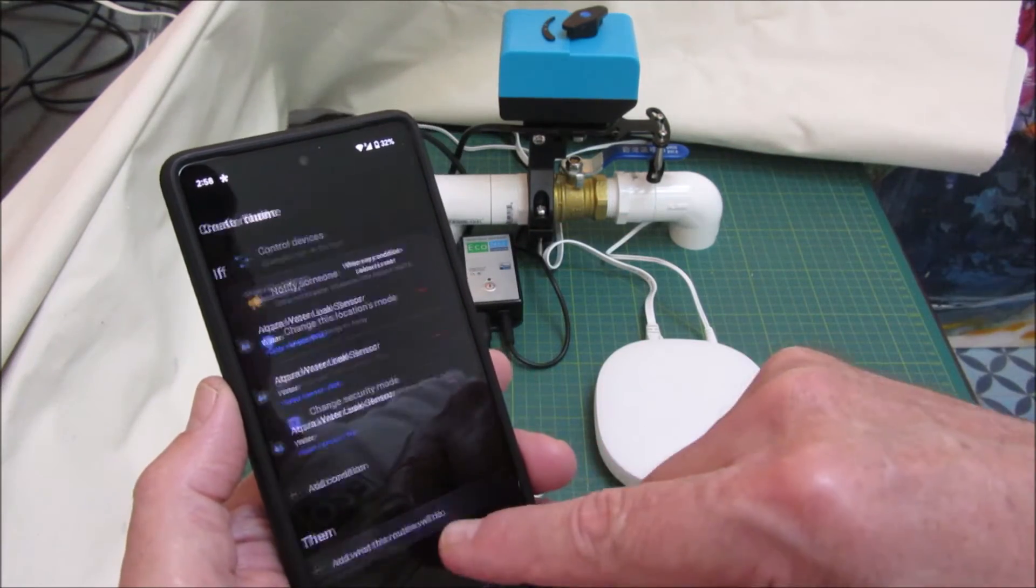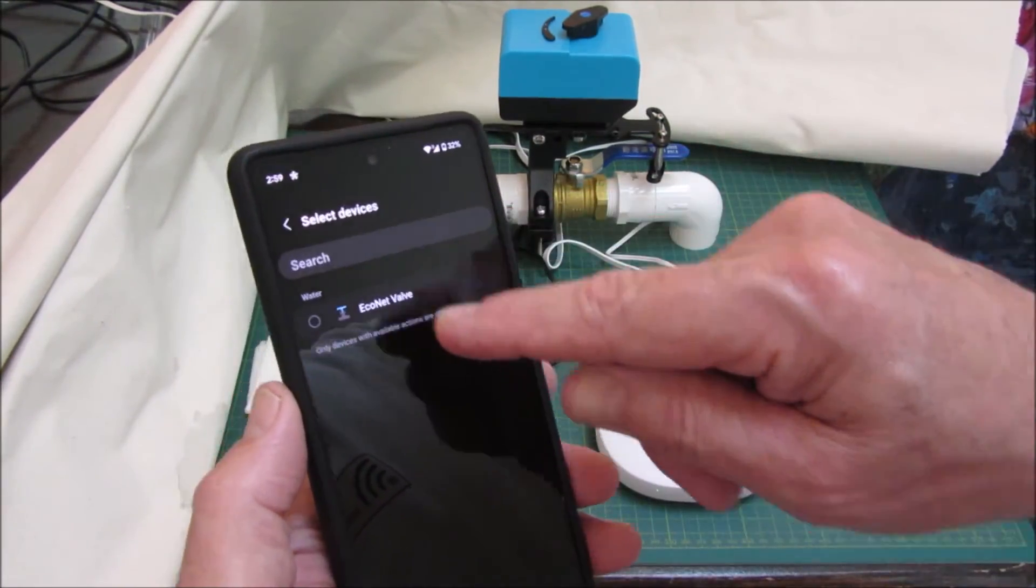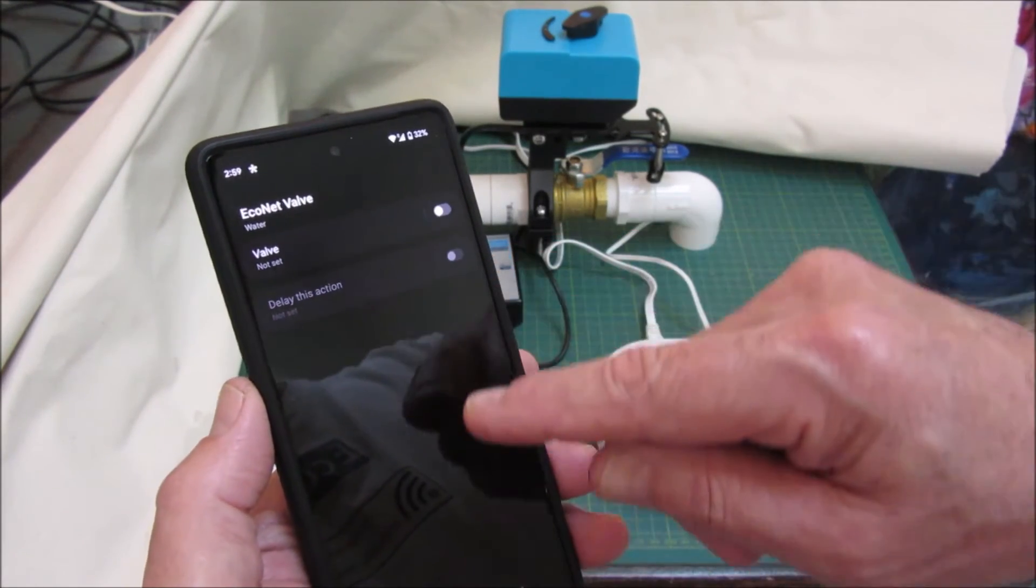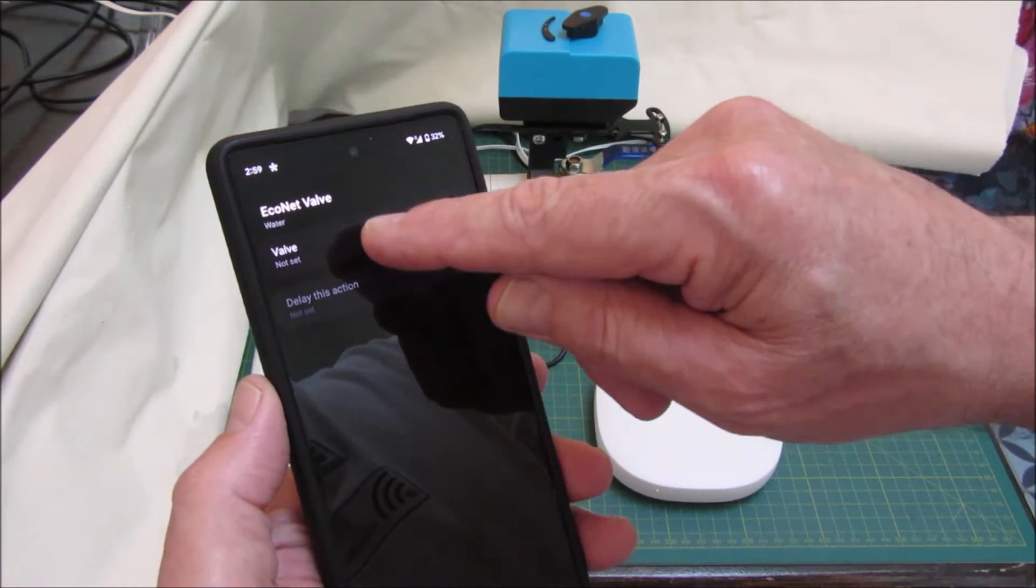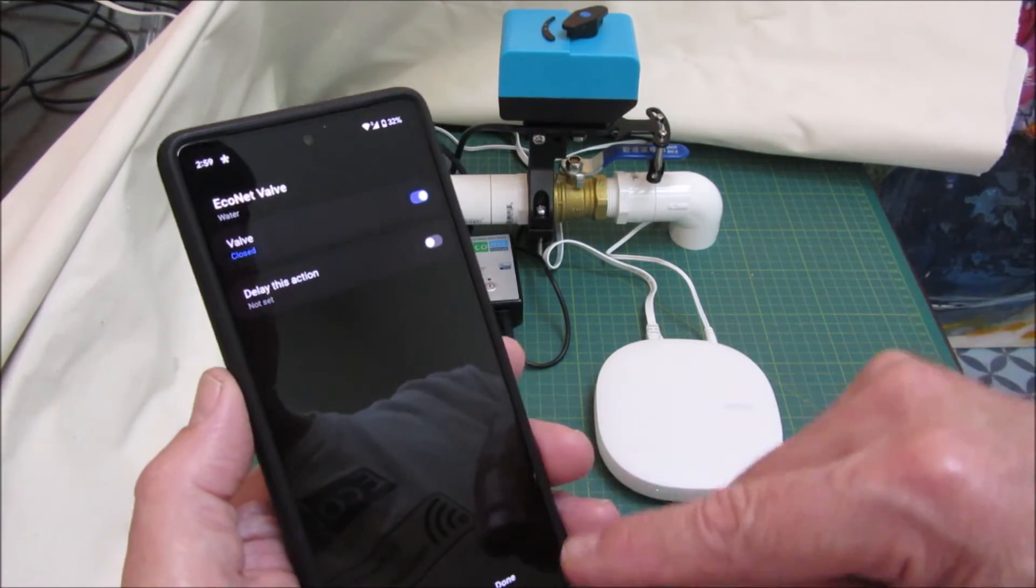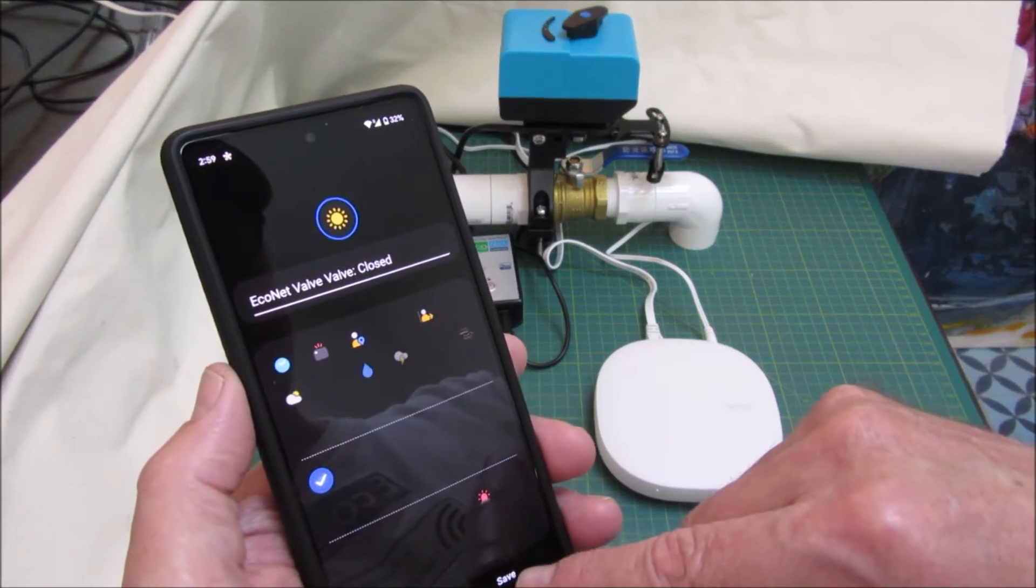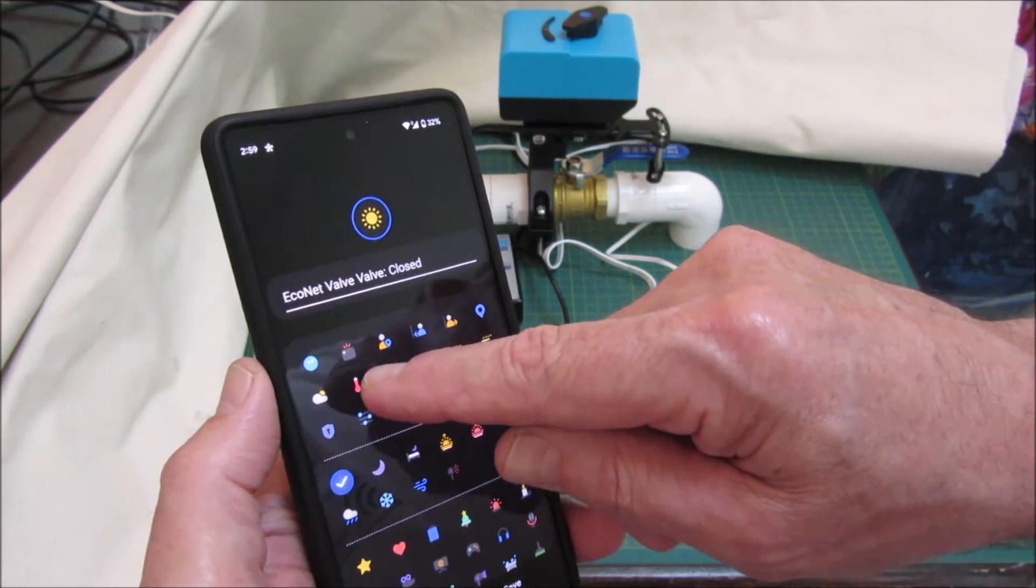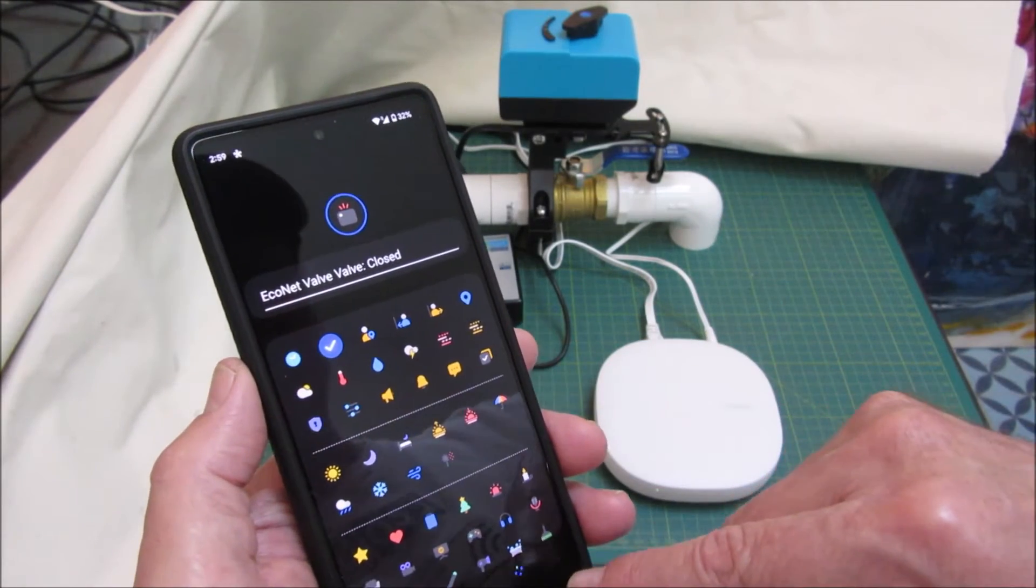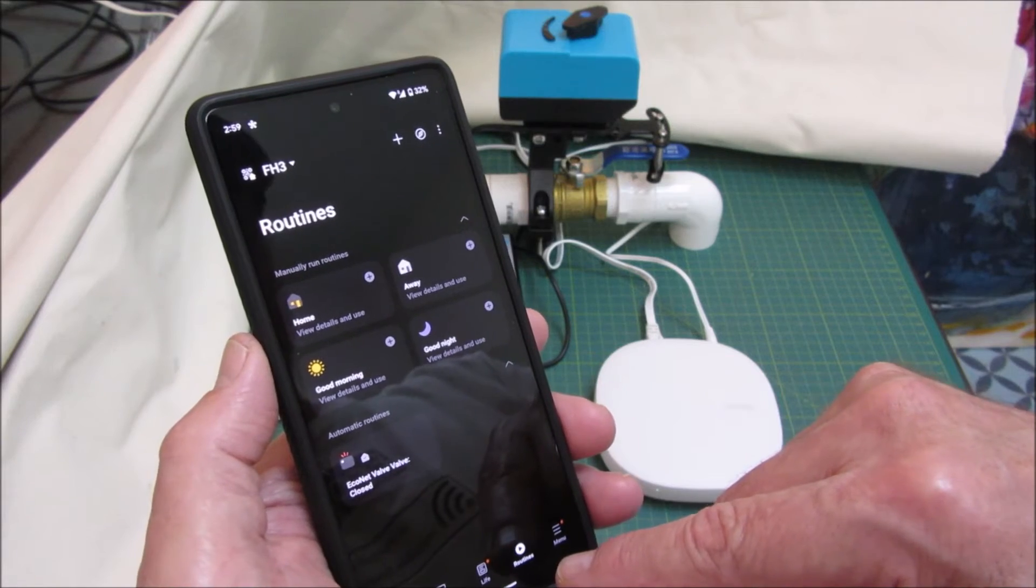Then what we want to do is control the device, the Bulldog valve. What we want to do is turn the valve to closed. Done, save. And we can pick an icon for it. I'm not sure what would be appropriate, but there's lots of icons there for that routine.